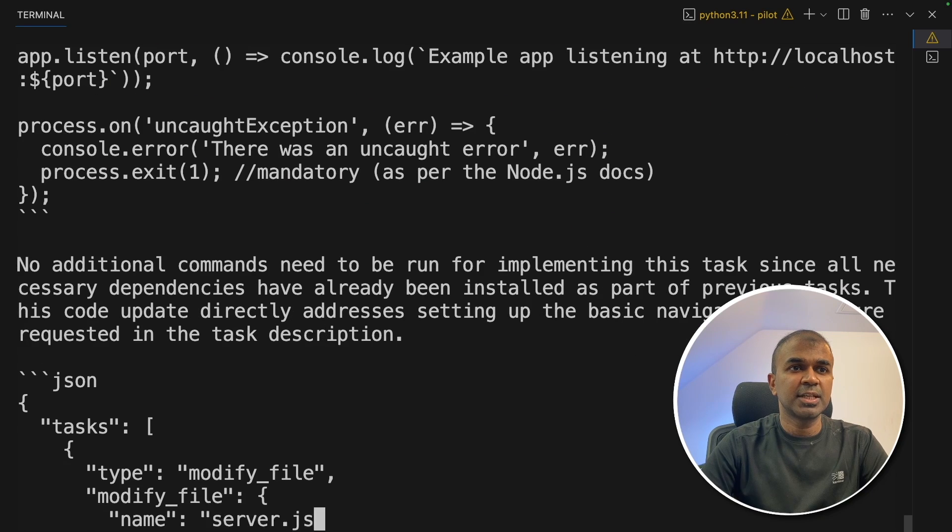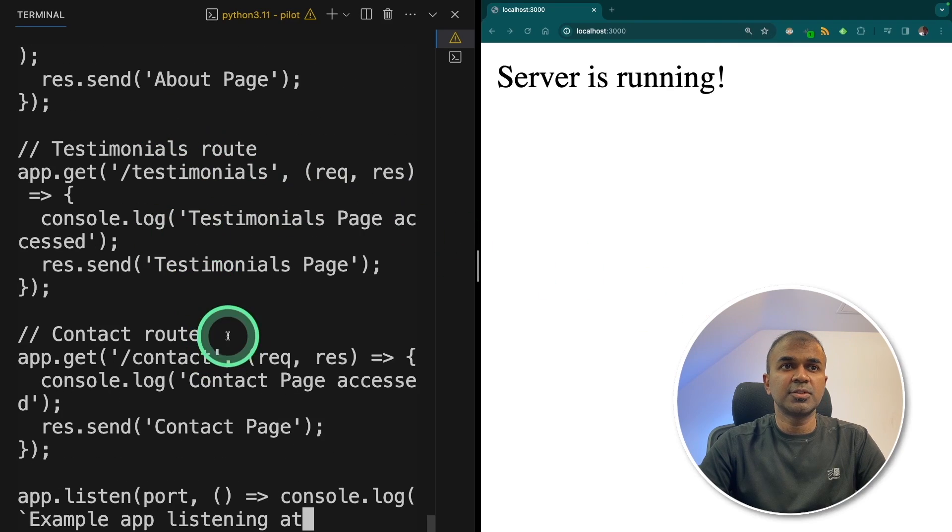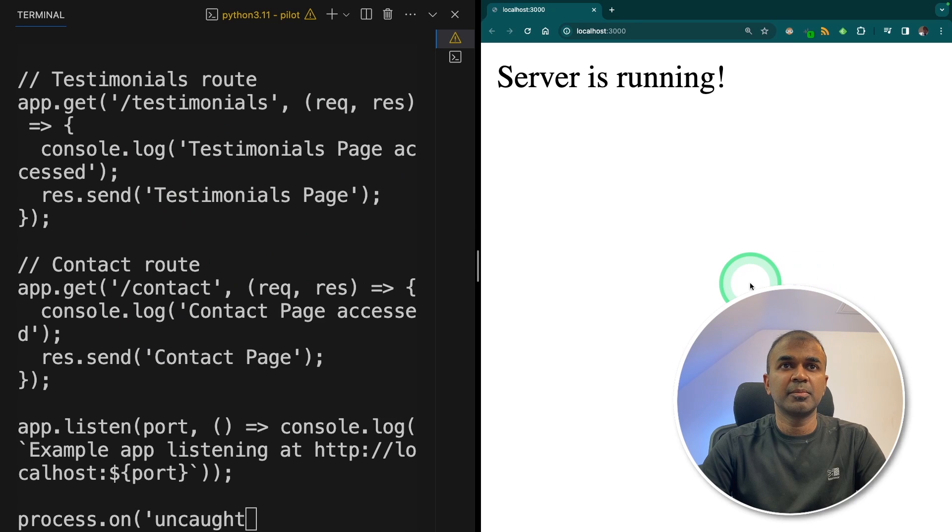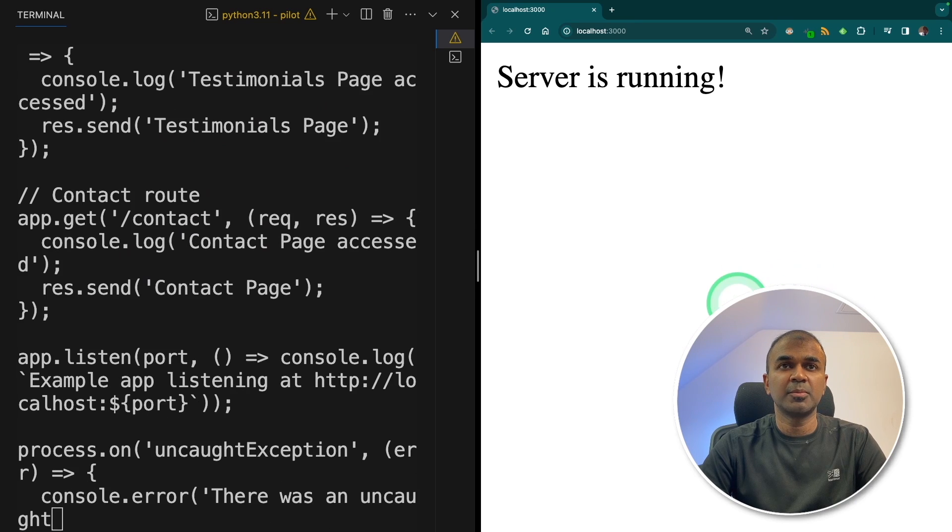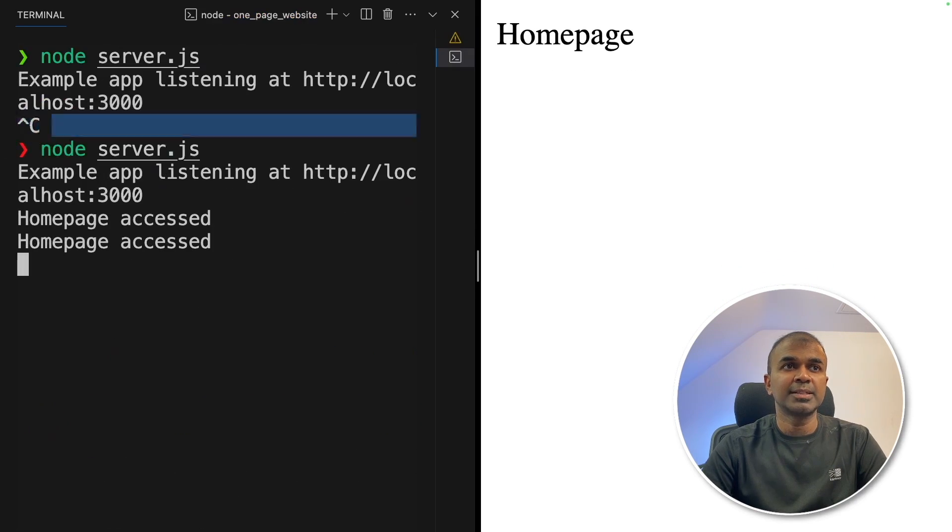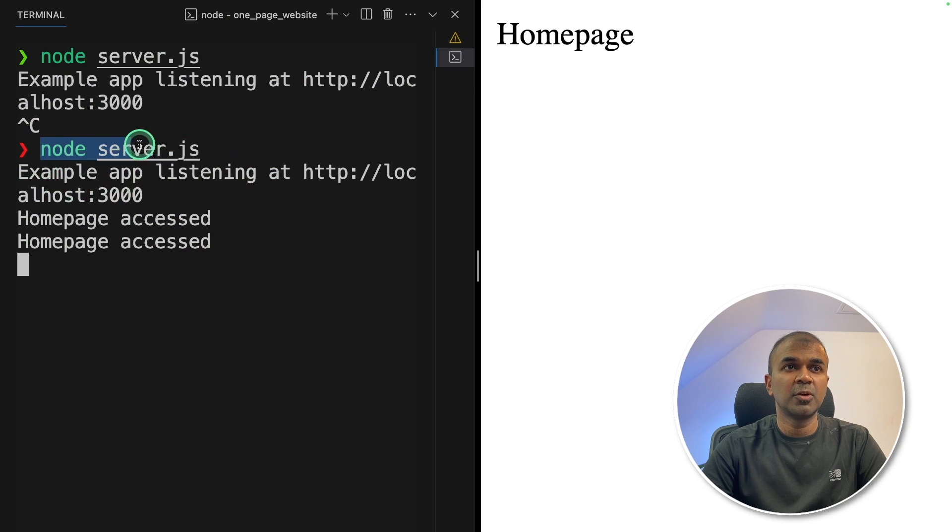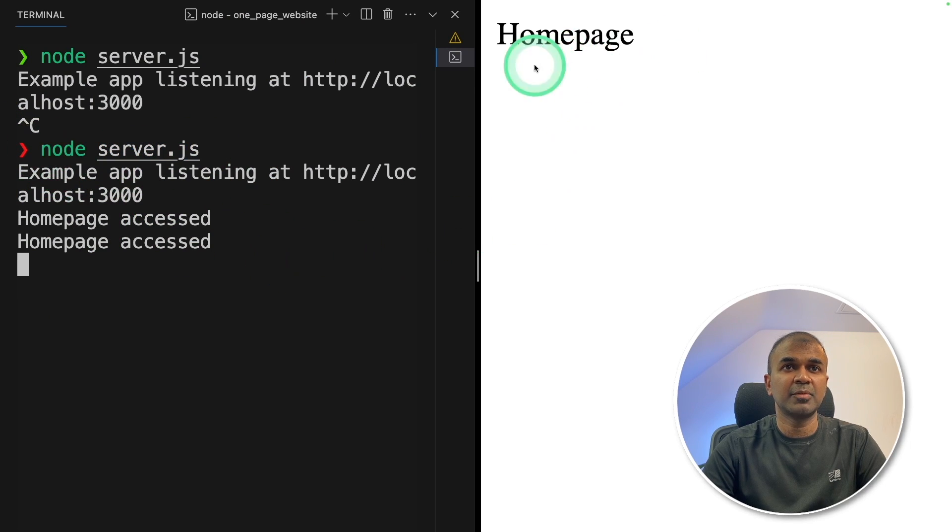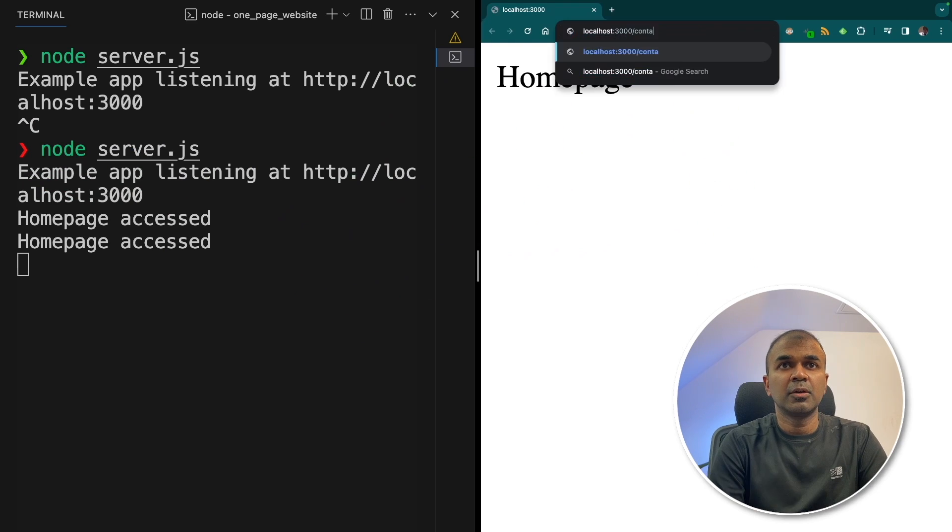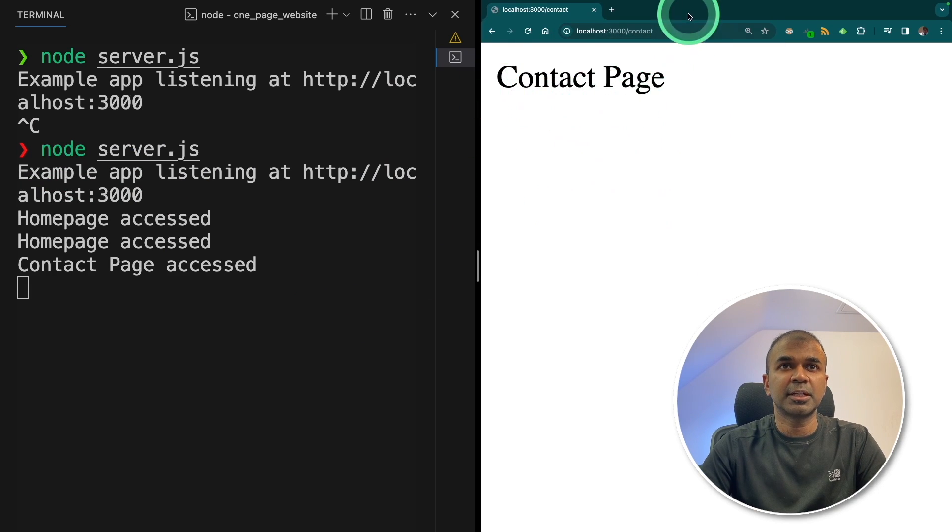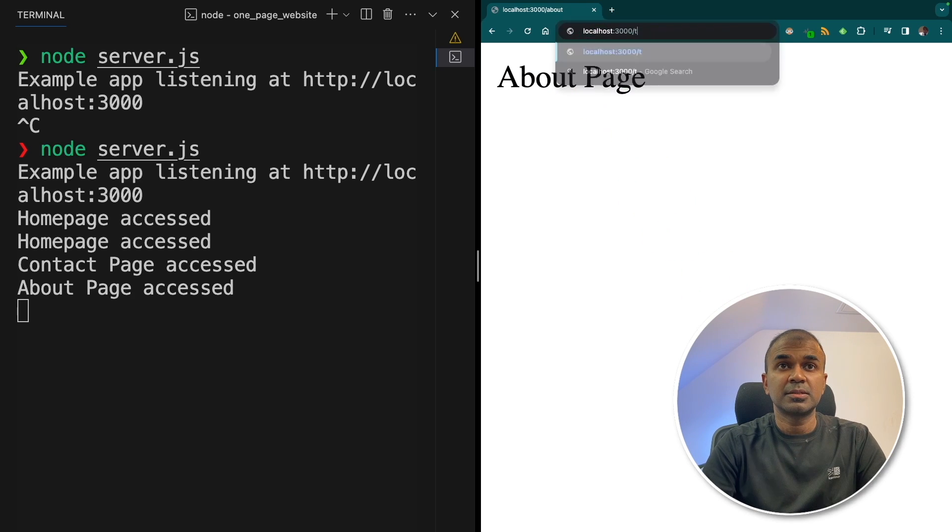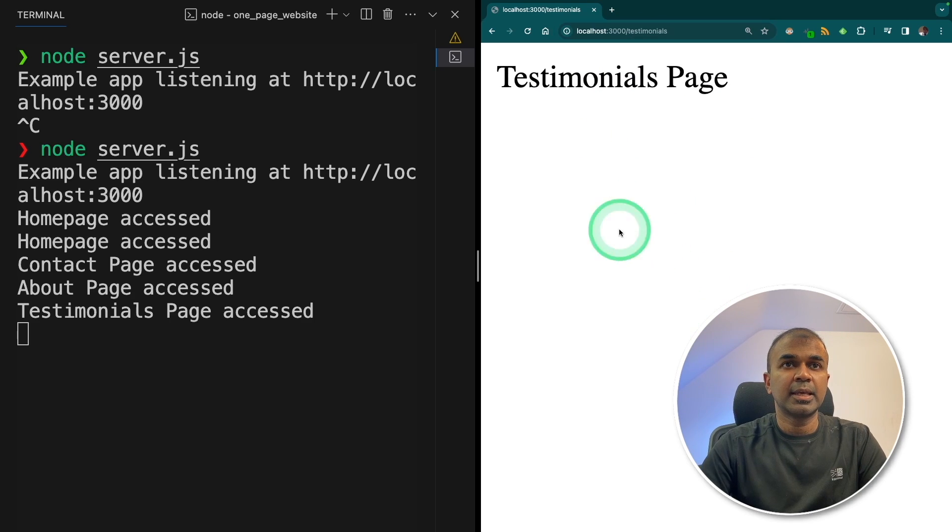It says type continue to proceed. So I'm going to type continue and click enter. Now it's going to create other pages such as about, testimonials and contact. And it's writing the code which I can see now. I'm going to run this on the left-hand side and right-hand side I'm keeping the browser open so I can monitor the changes. Now it's updating the file. I canceled the previous run and restarted the application by typing node server.js. And it came up with homepage. It is asking me to go to /contact, then it's contact page, /about, it's about page, /testimonial, and it came to the testimonials page.